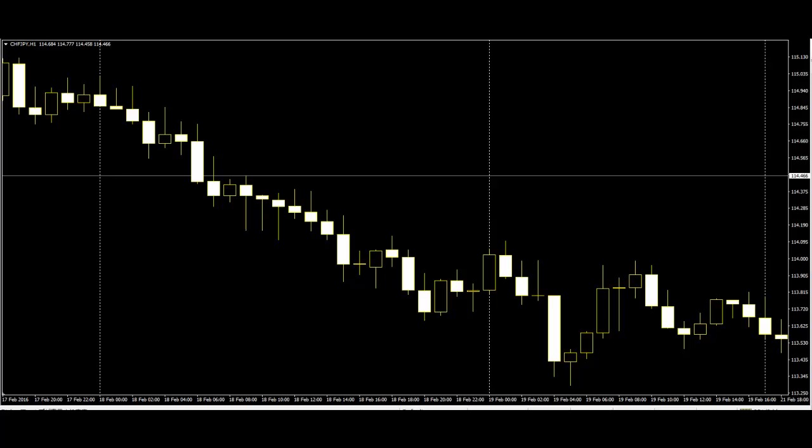These are the basics of trading for an investor, and candlestick charts give you an easy and precise idea for all these. Thank you.